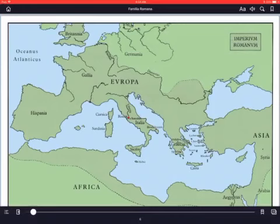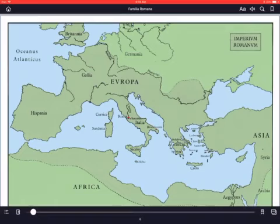Imperium, in addition to meaning empire, can mean power or command or something like that. But Imperium Romanum here is in reference to the Roman Empire. The darker green in the middle is the Roman Empire, and the lighter green on the outside would be areas outside the empire.